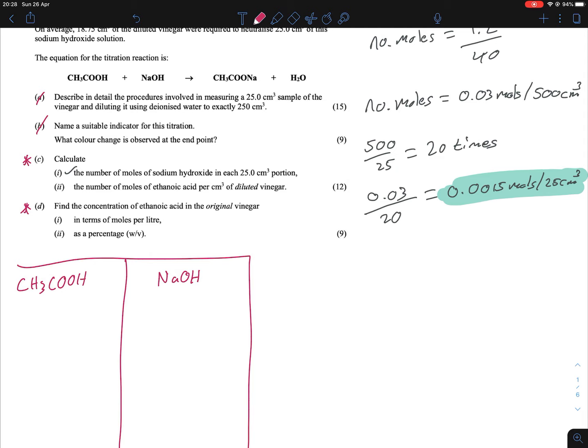The key has three parts for each side. For the acid: volume (VA), molarity (MA), and ratio (NA). For the base: volume (VB), molarity (MB), and ratio (NB). We're looking for the molarity of ethanoic acid, so that's our X. To use this formula, we need everything else — the volume, ratio, and the volume, molarity, and ratio for sodium hydroxide.